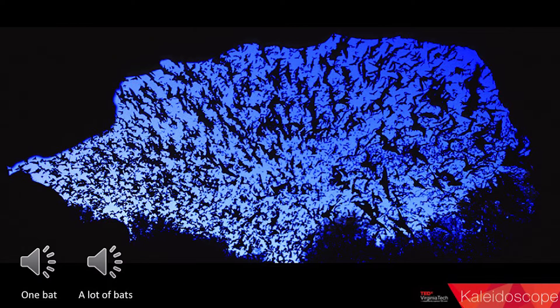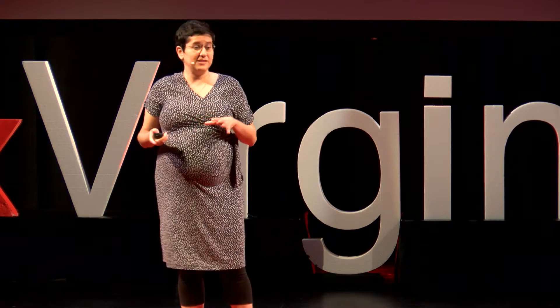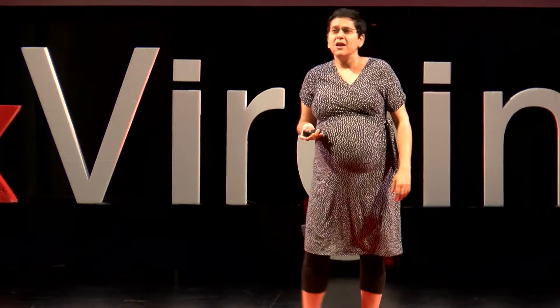Bats are unique for a lot of reasons — they're mammals that fly. But the uniqueness I'm interested in is in their sensing. Many species of bats use echolocation, or sonar, to sense the world around them. They make a sound, listen for the echo, and build a map of their environment just from the echoes off obstacles. When bats live in a large group — many species live in a colony of a million members — using this sensing becomes a much more complicated problem.